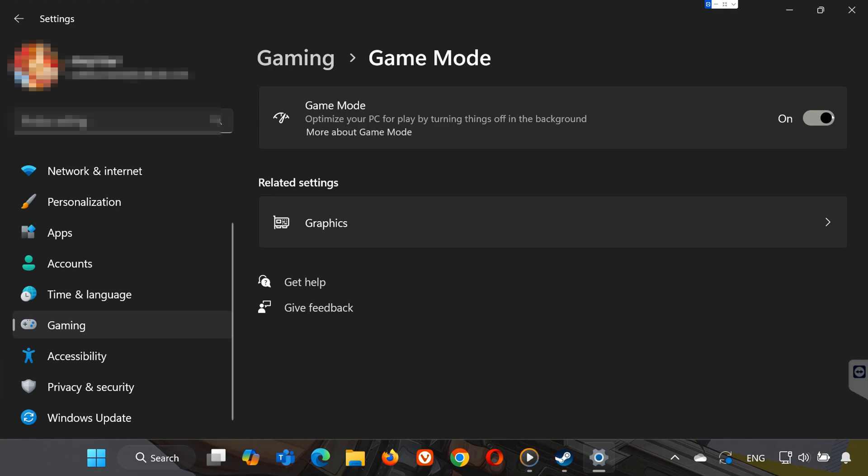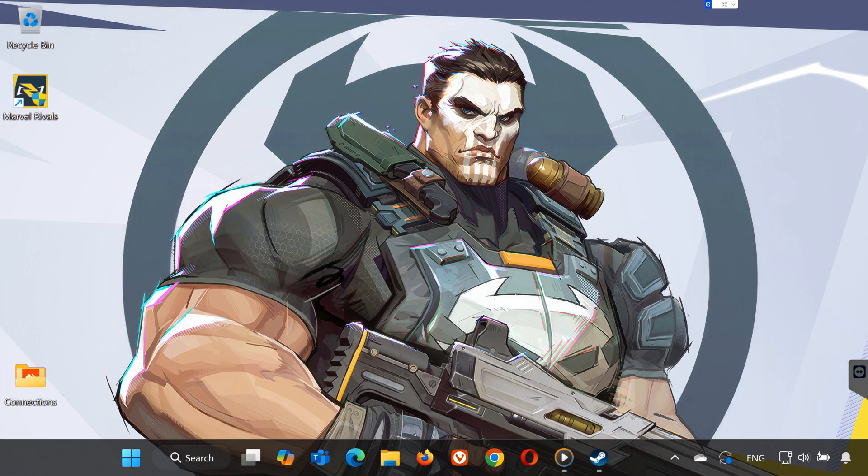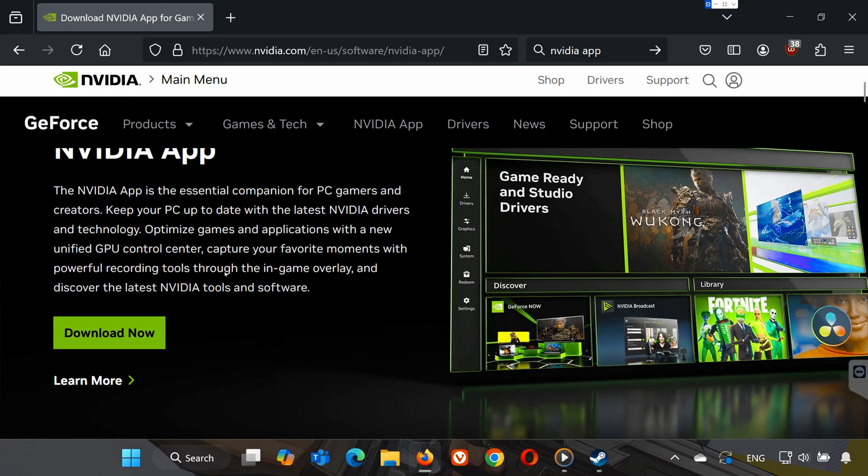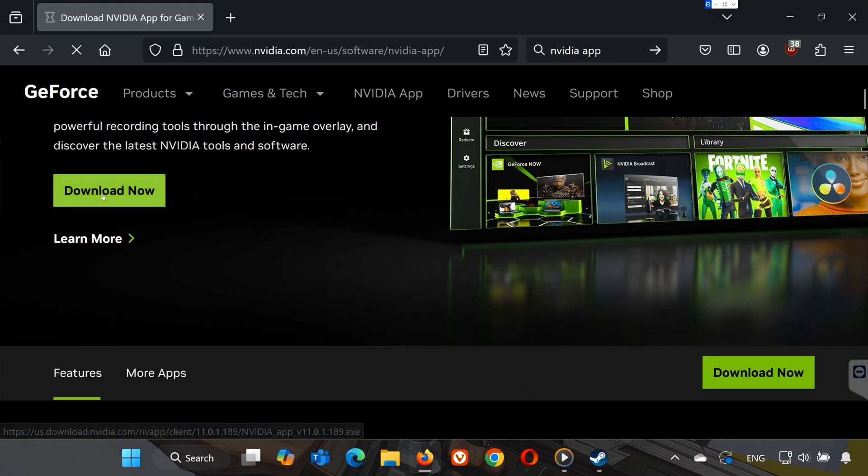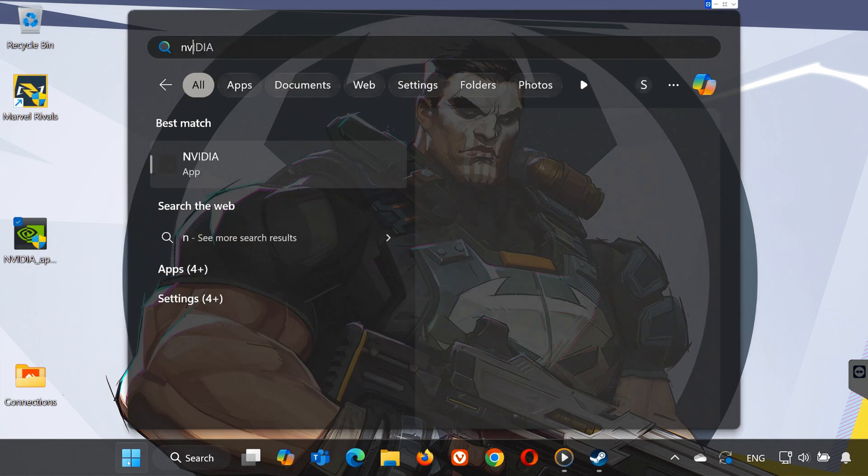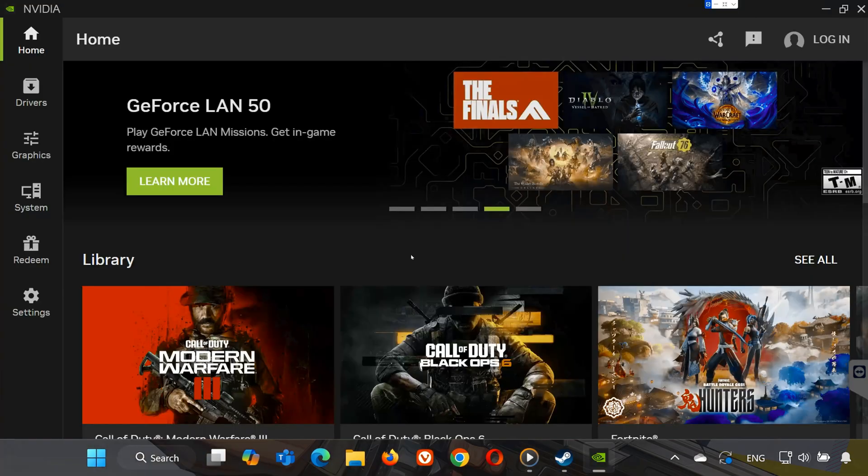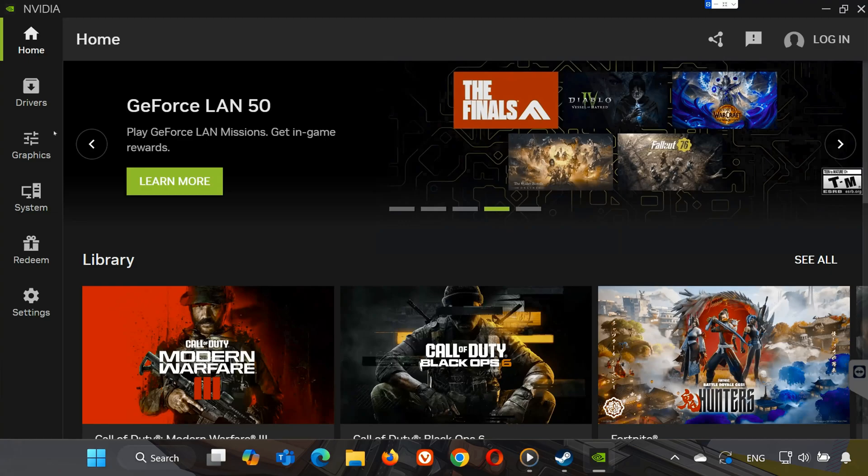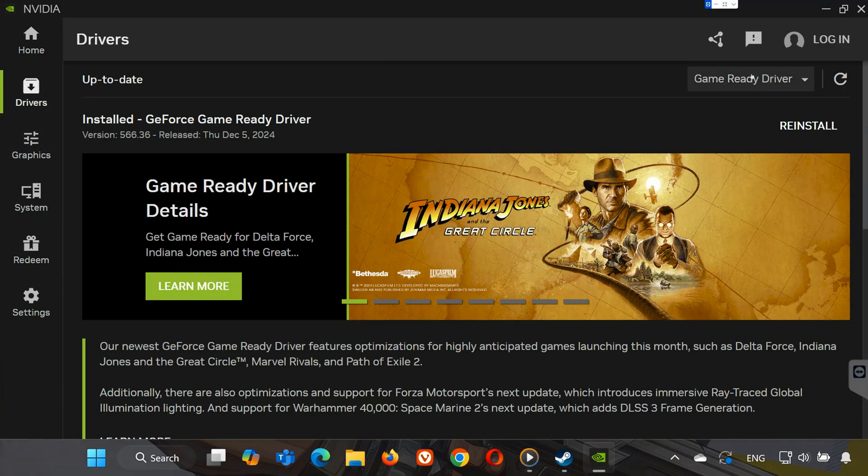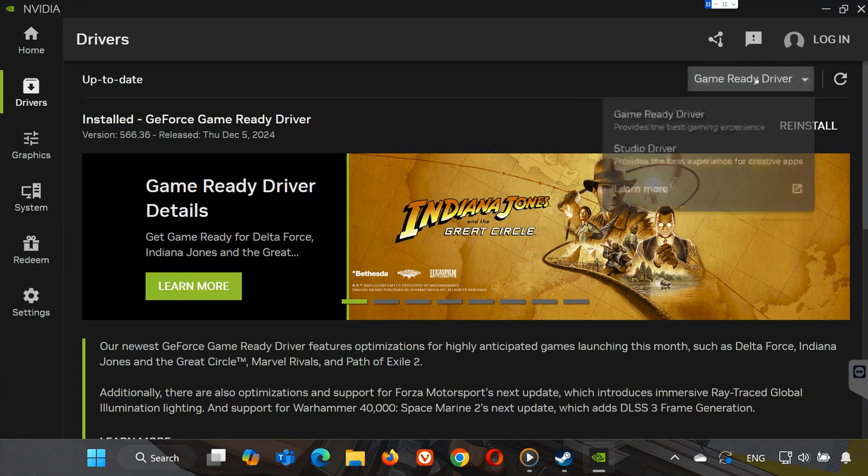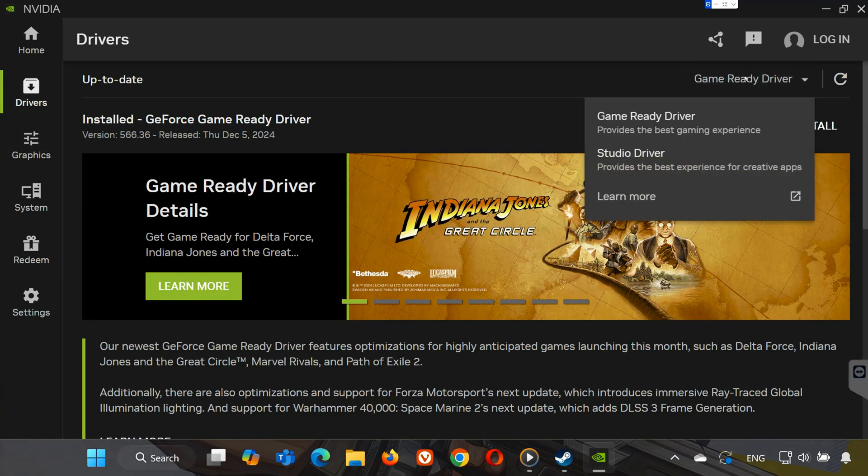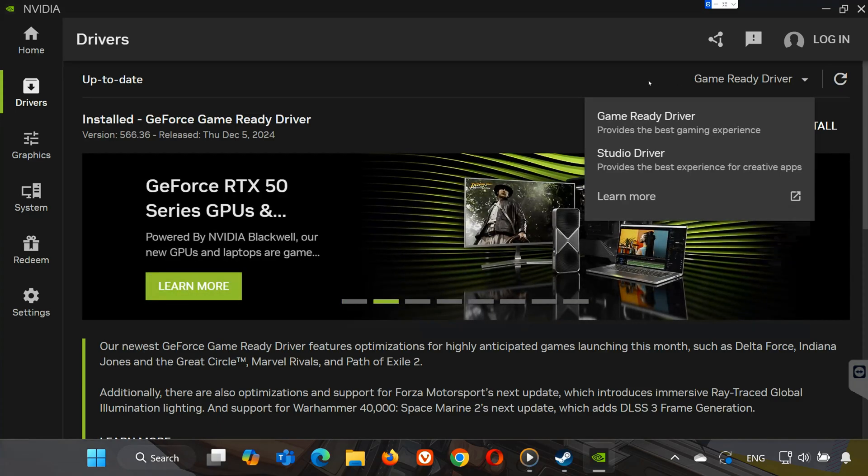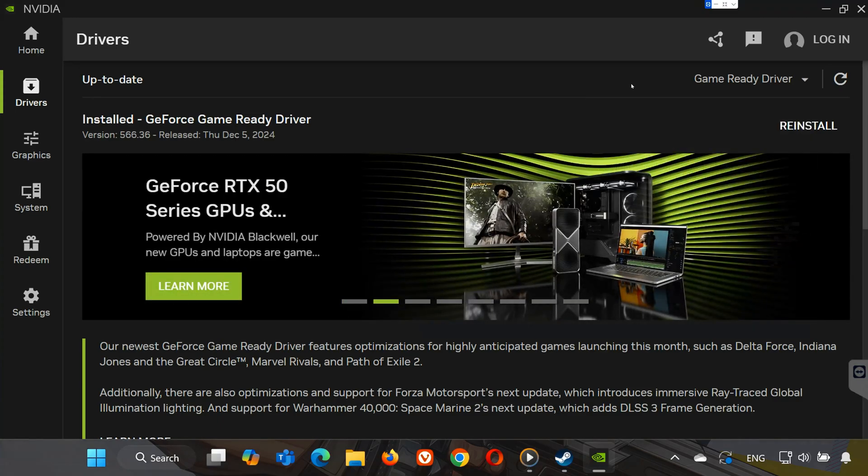Step 4. Update your NVIDIA drivers. If you're using an NVIDIA graphics card, outdated drivers might be the culprit. Here's what to do. Download the free NVIDIA app if you don't already have it. Open the app, go to the Drivers tab, and select Game Ready Driver from the drop-down. Click Download and install the latest version. Once your drivers are updated, restart your system and try launching the game.